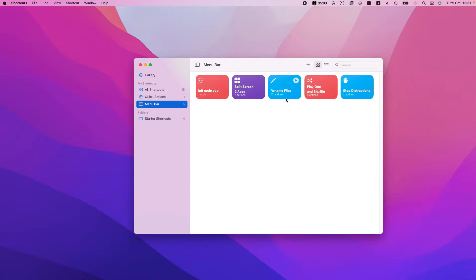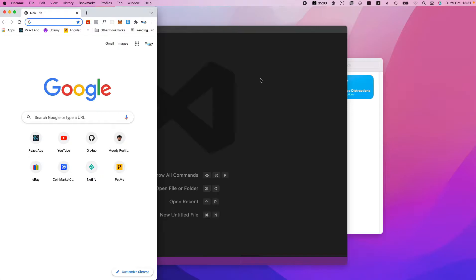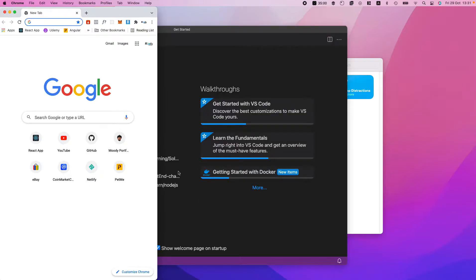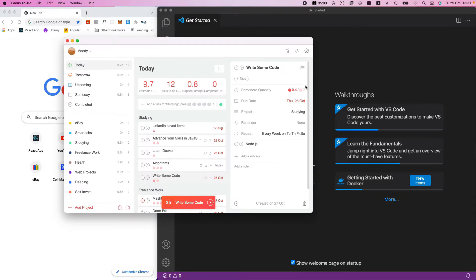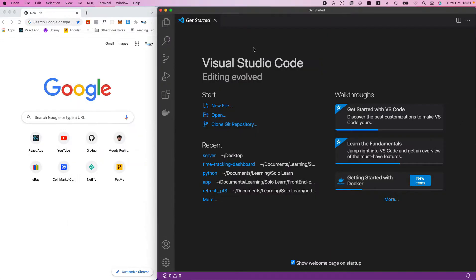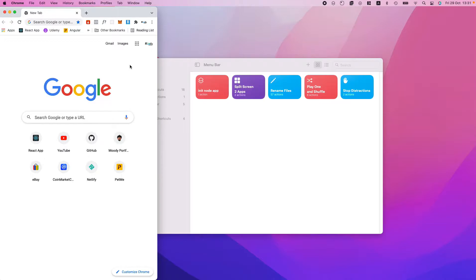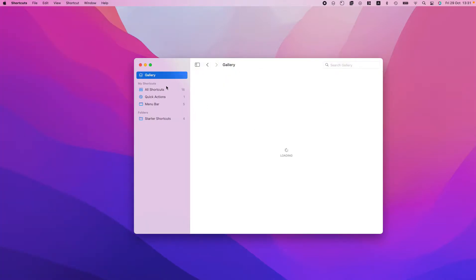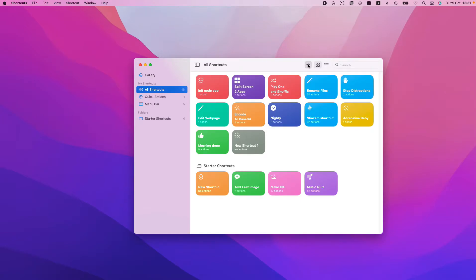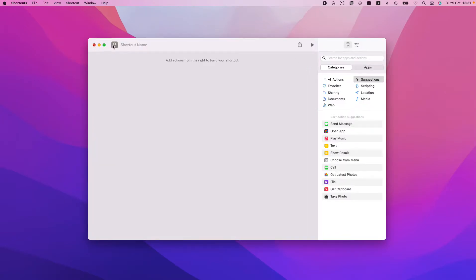I have a rename files shortcut, a stop distractions shortcut, and a split screen two apps shortcut which can split VS Code and Google Chrome for me. If I hit the play button, as you can see it does the same stuff — it was a bit slower because it also opened focus mode for me. I'm going to quit that.